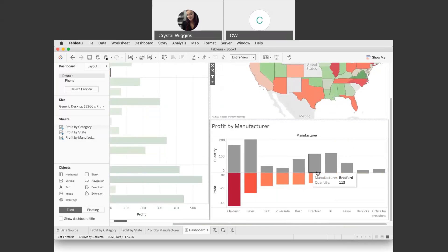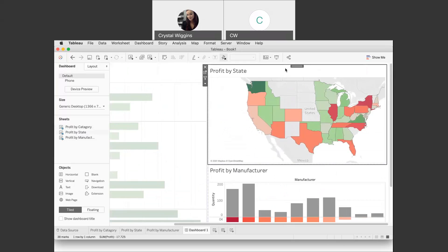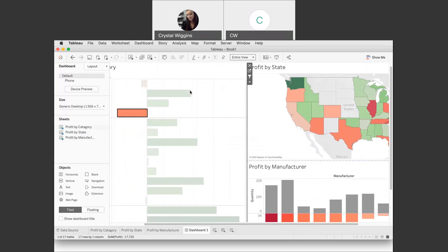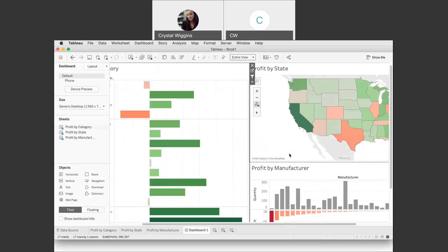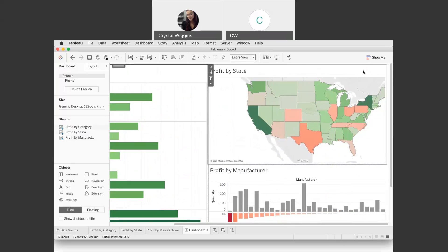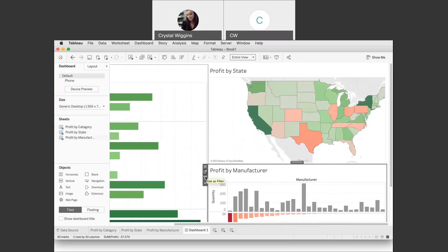We want all of the visualizations to be interactive. If you select something like tables and then want to go back to normal, just select it again and the visualization unselects. Let's put the filter on for all of them. For the map and for manufacturer, select the filter icon. That makes each visualization interactive with all the others — everywhere I click, it will update all of the other visualizations.